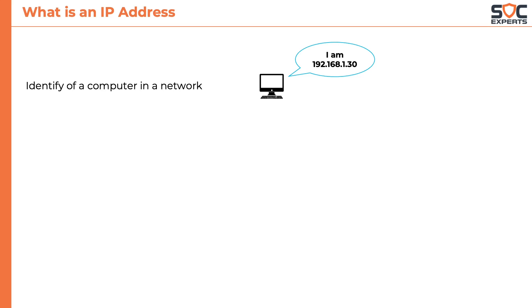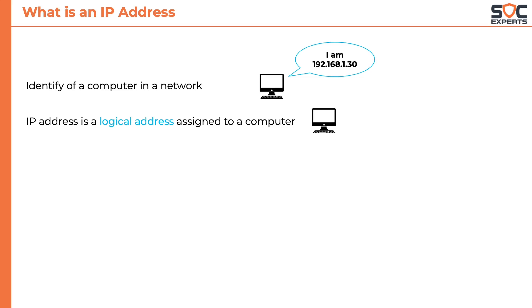This identity is given in the form of an IP address. It is a logical address assigned to a computer. It is called logical address because an IP address is not hardcoded to one specific computer.